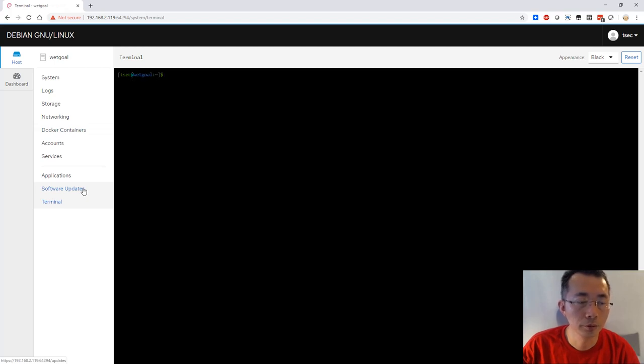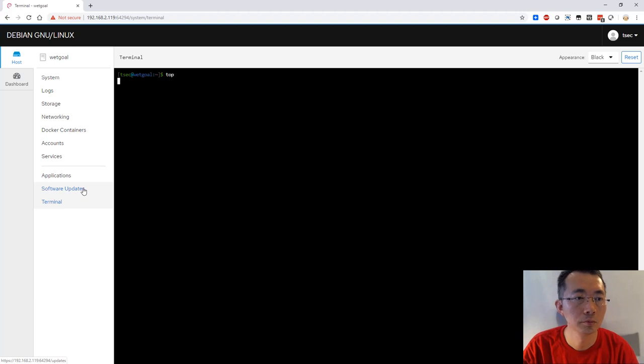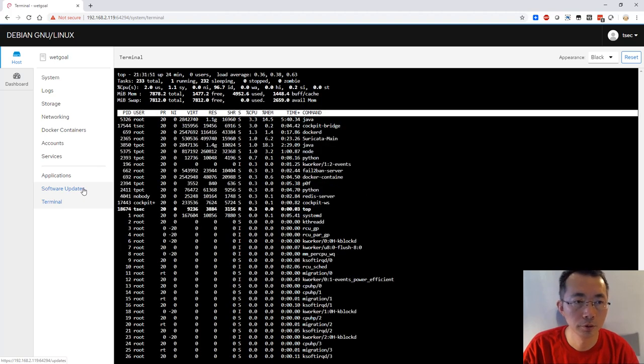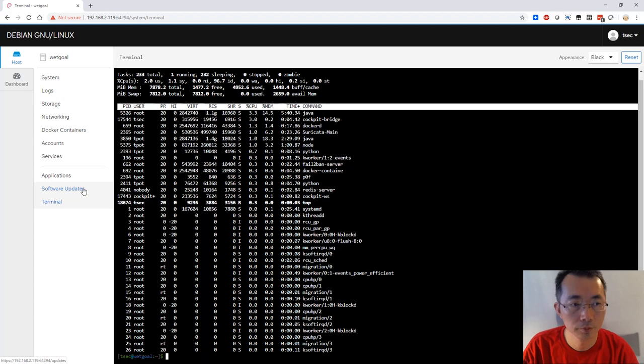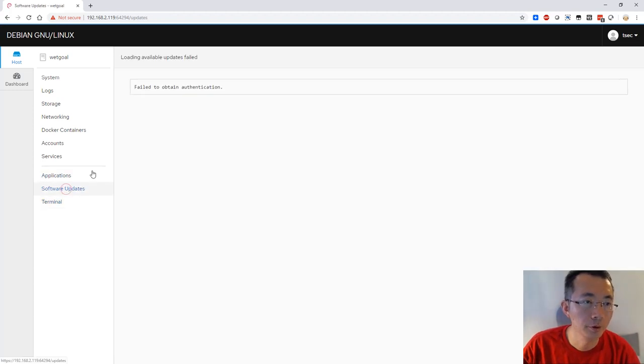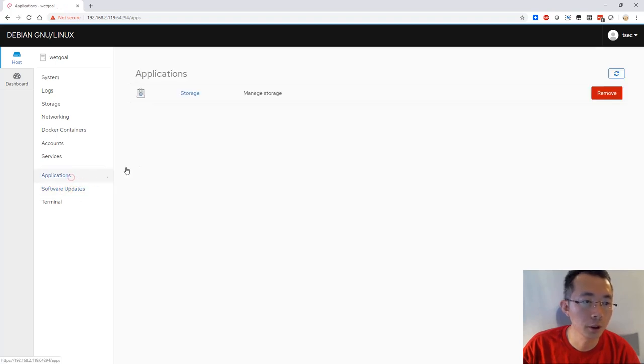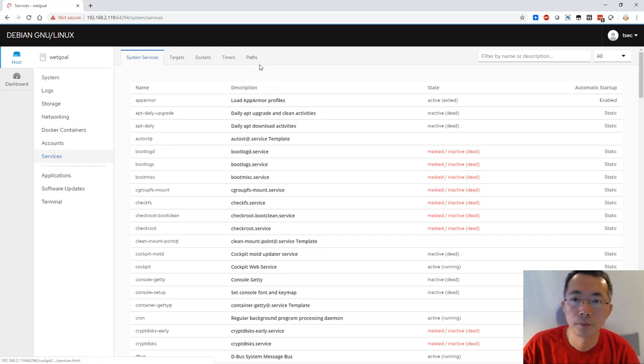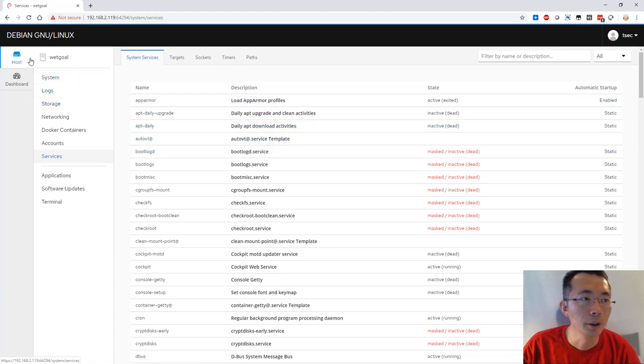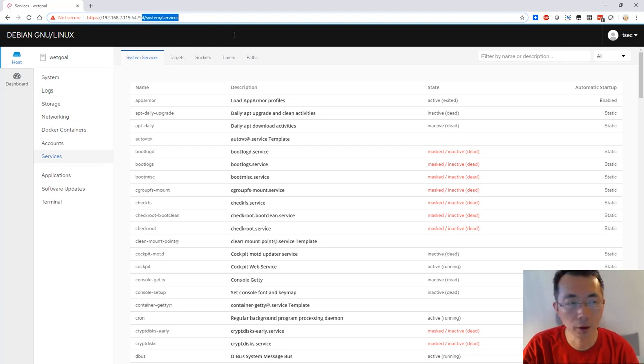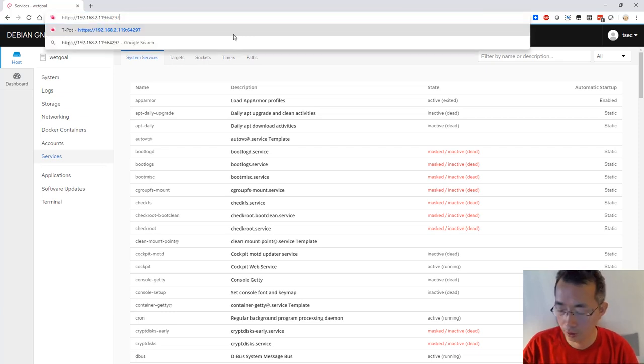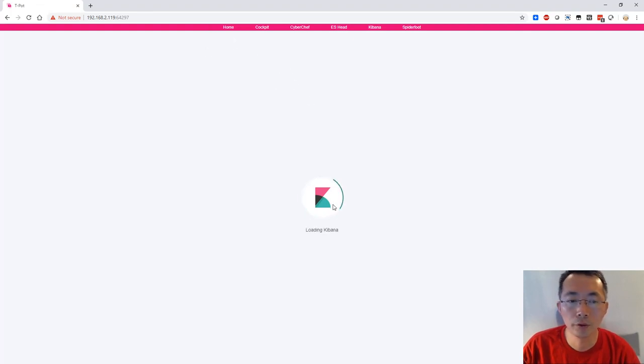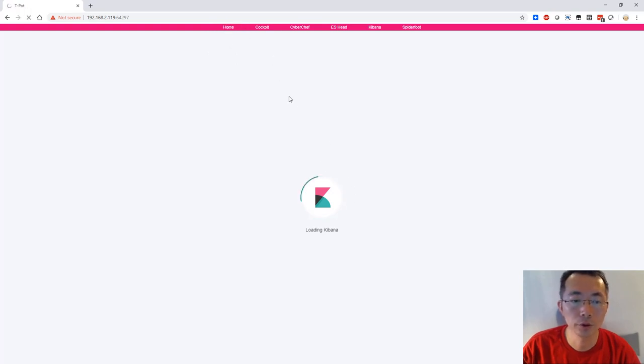Here is terminal. You can run some commands from here. That's good. But it's running under the TSEC account. I cannot even get the authentication to get the system update. There's storage application and here's the services. Anyway, this is providing basic information. What I'm going to show is not the admin page. It's actually the web interface for the T-Pot system. I have been logged in before, so I'm going to try to load this page to you.